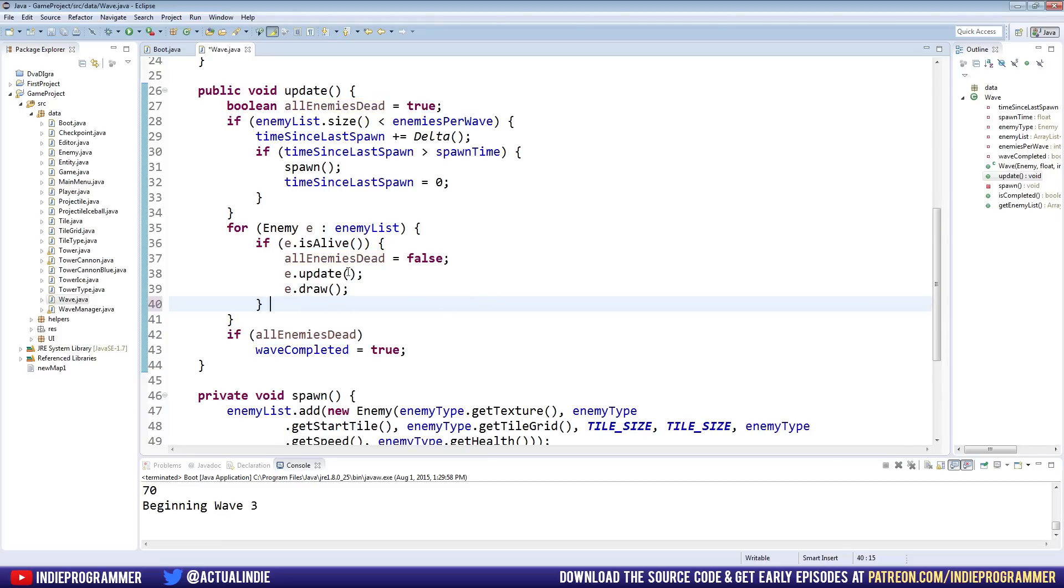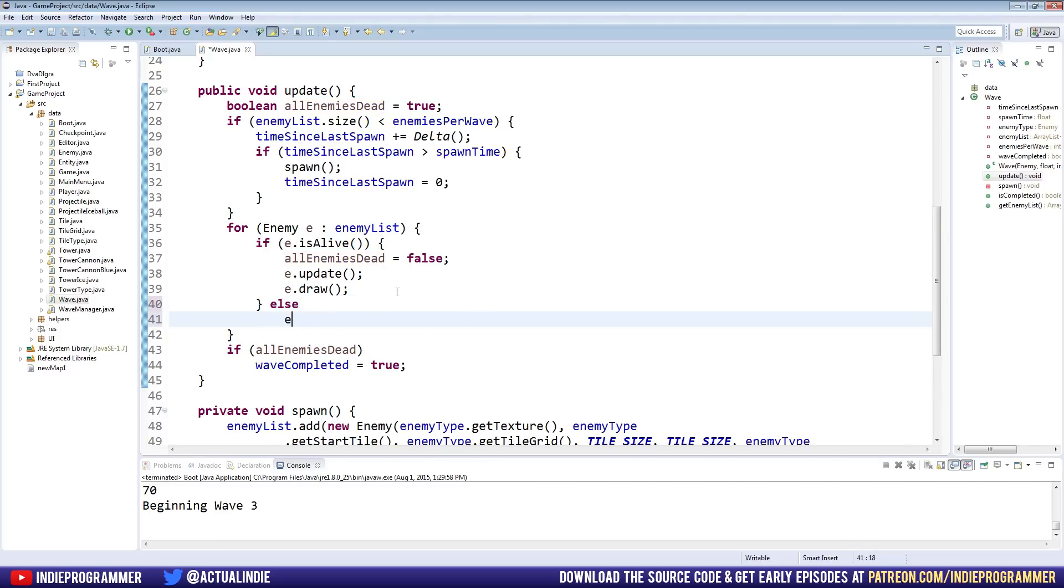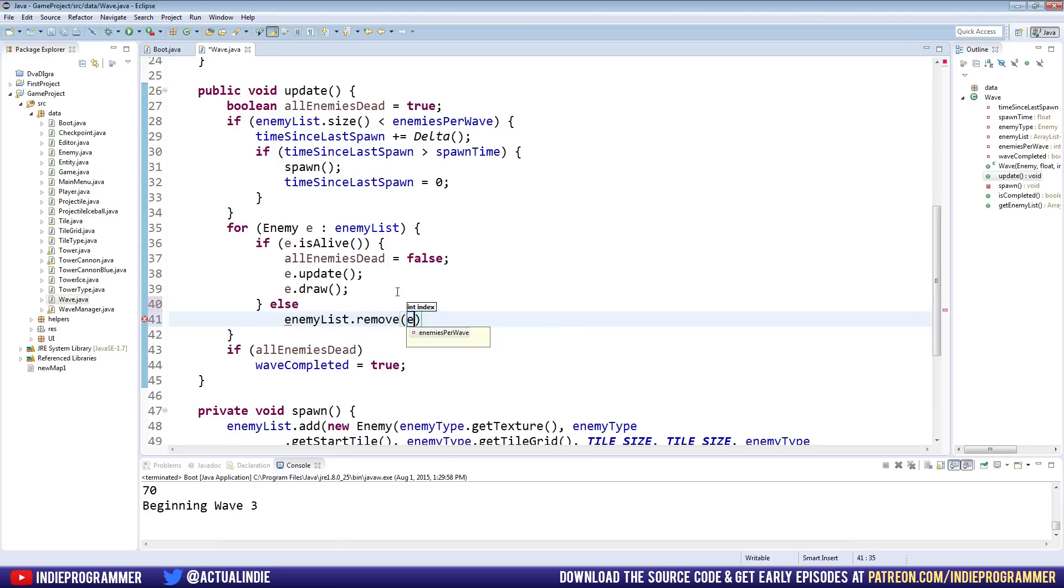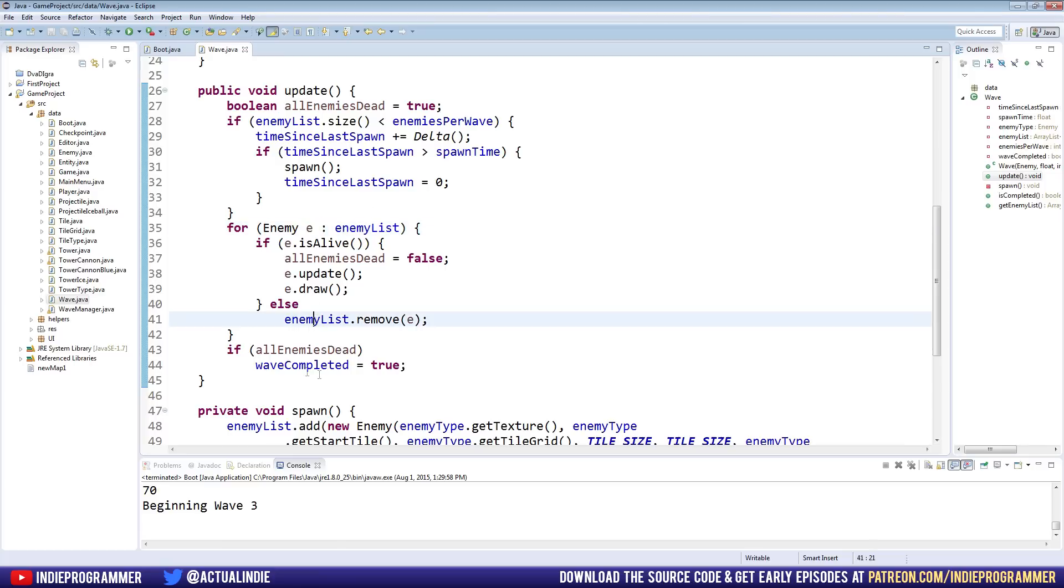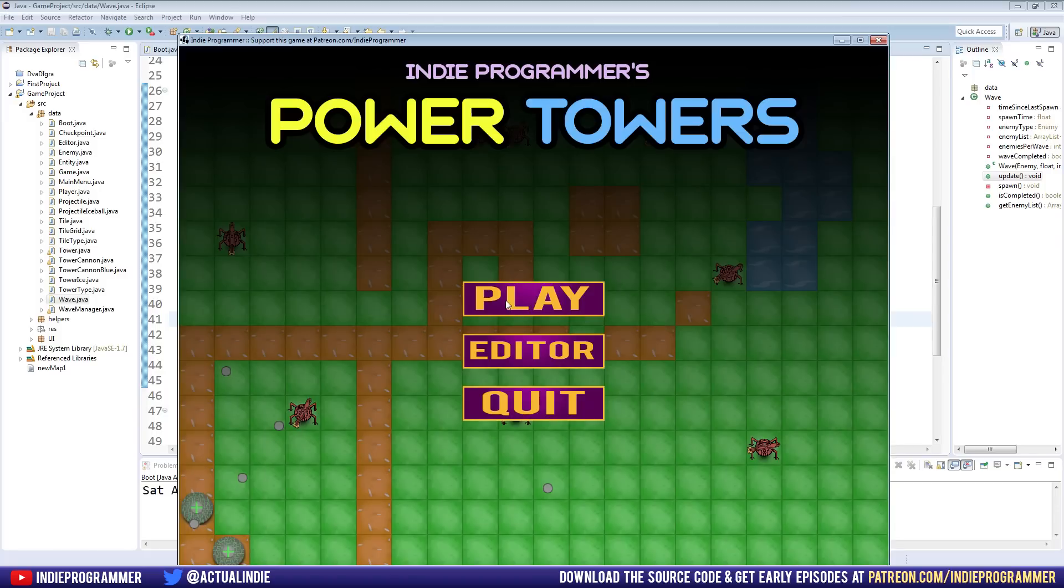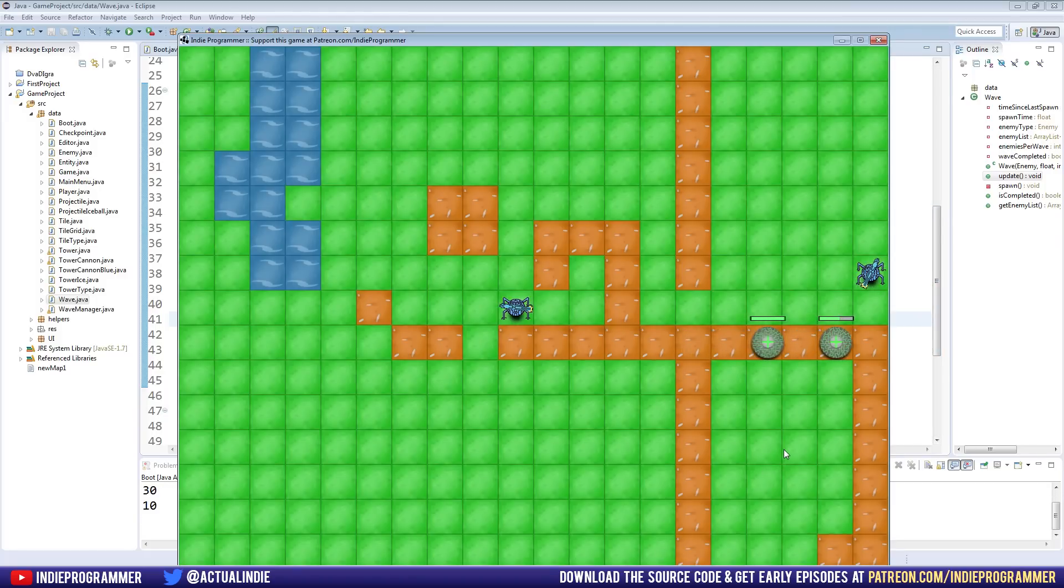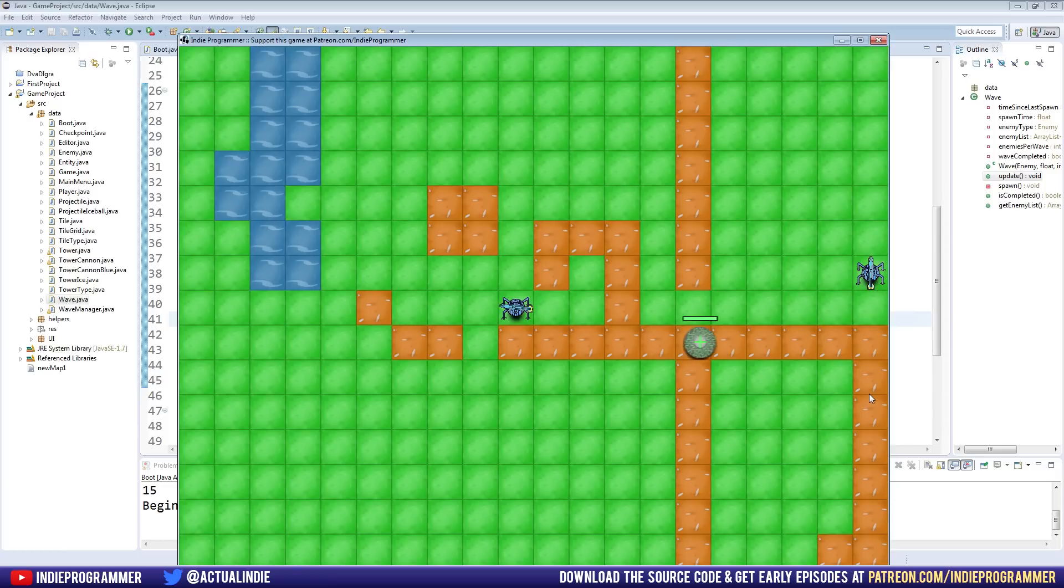So if they're alive, update them, draw them. Else, enemy list dot remove E. And E is just the name of the enemy that we're kind of iterating through each time. So if they're alive, update them and draw them. And if they're not, remove them from the list. And that should cut down on a lot of lag later on. Not so much now. I don't know if it'll make a huge difference, but later on, it'll be a lot more optimized. So let's go ahead and run this real quick. And you can see why we're changing our array list to our copy on write array lists.